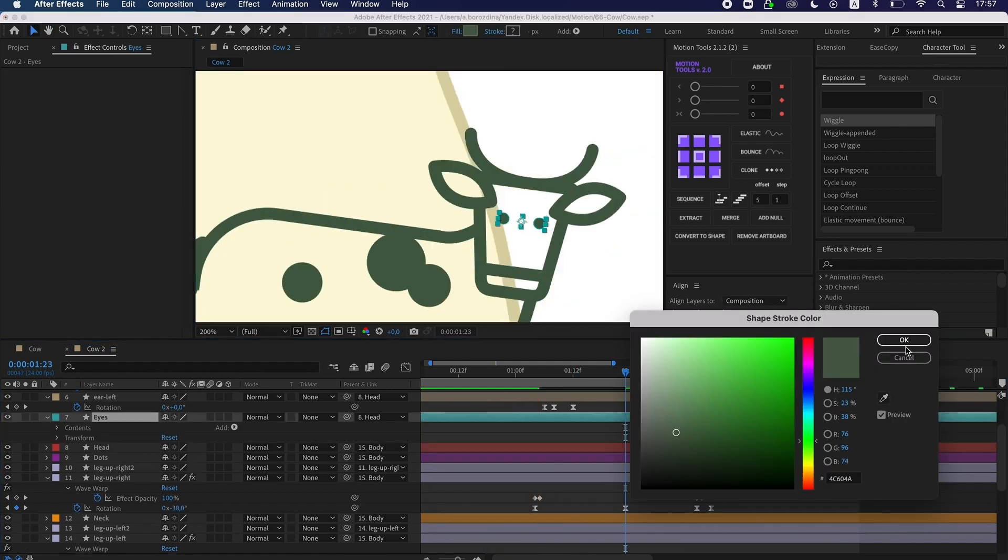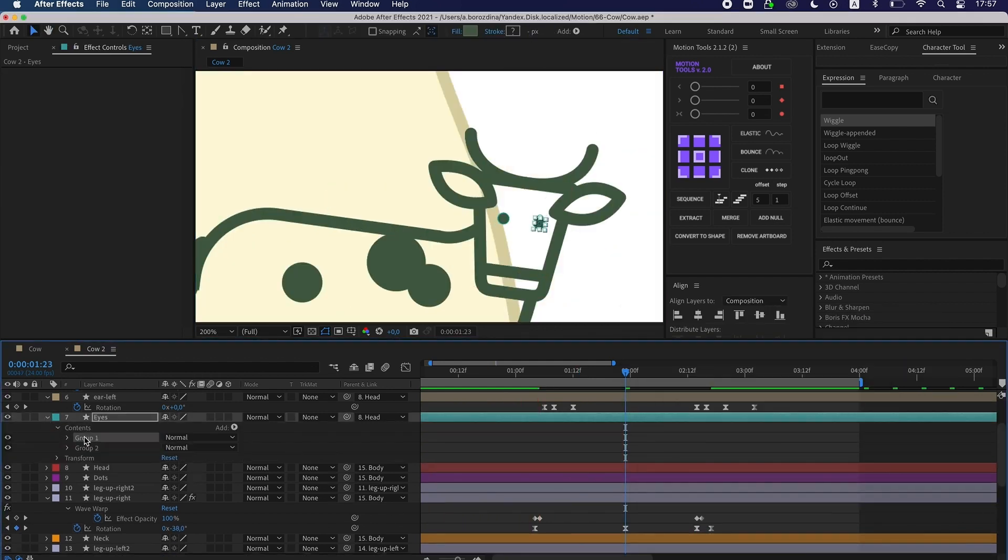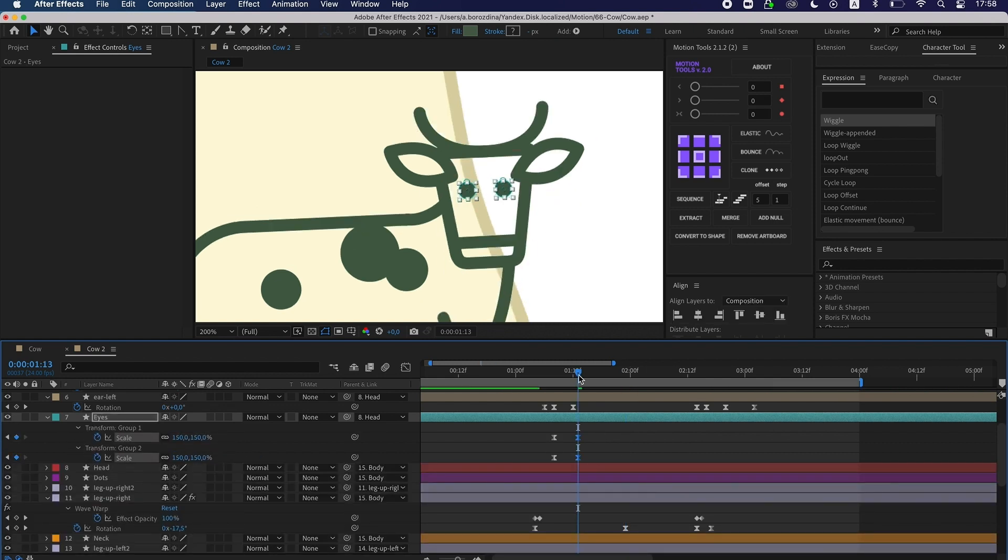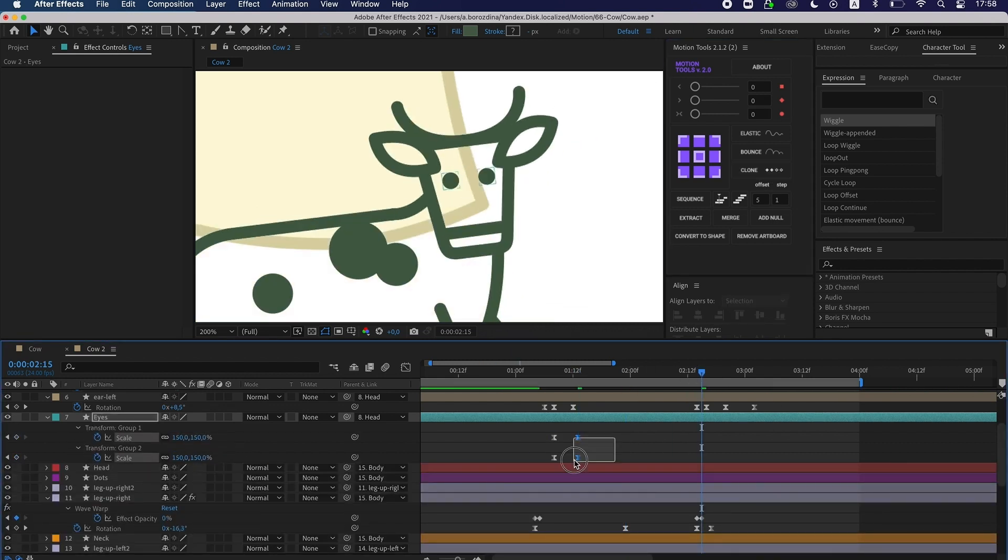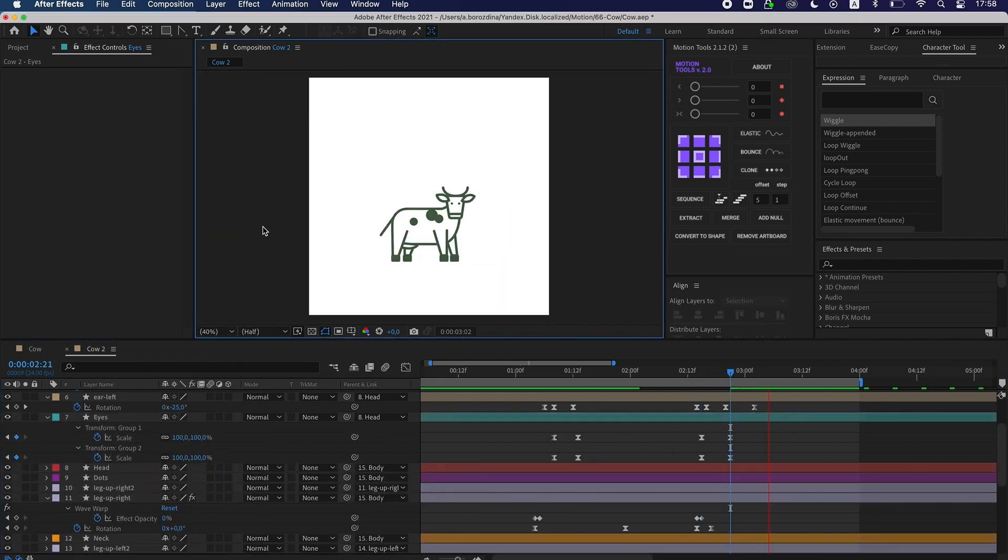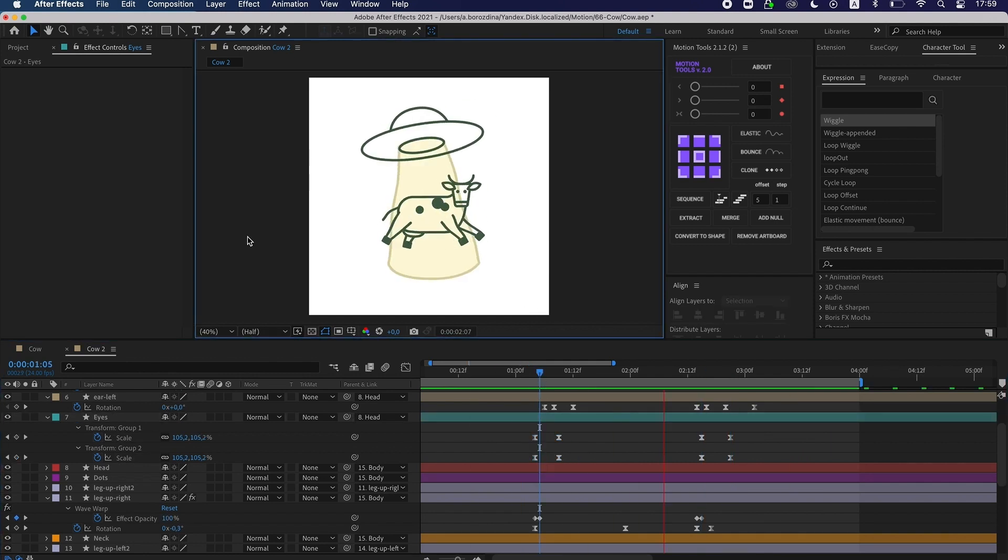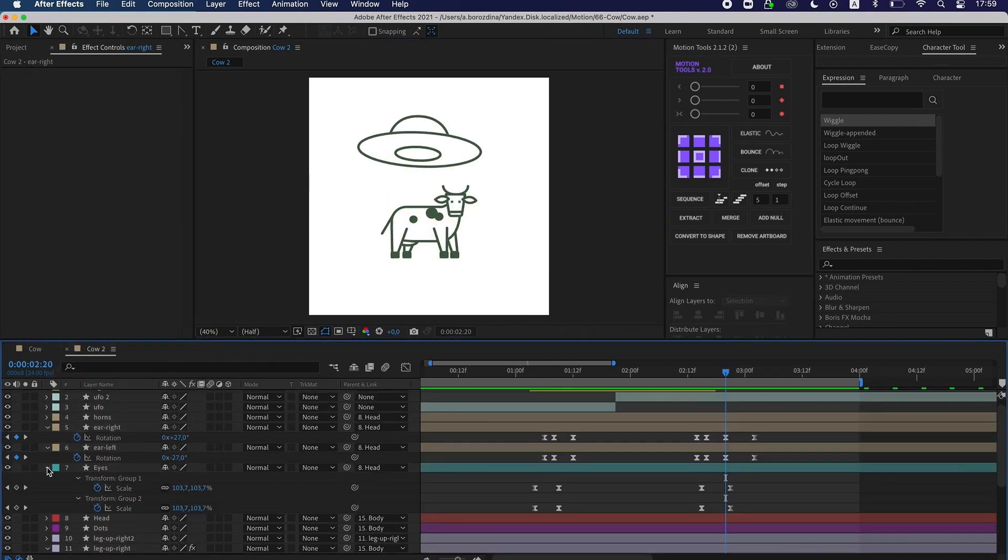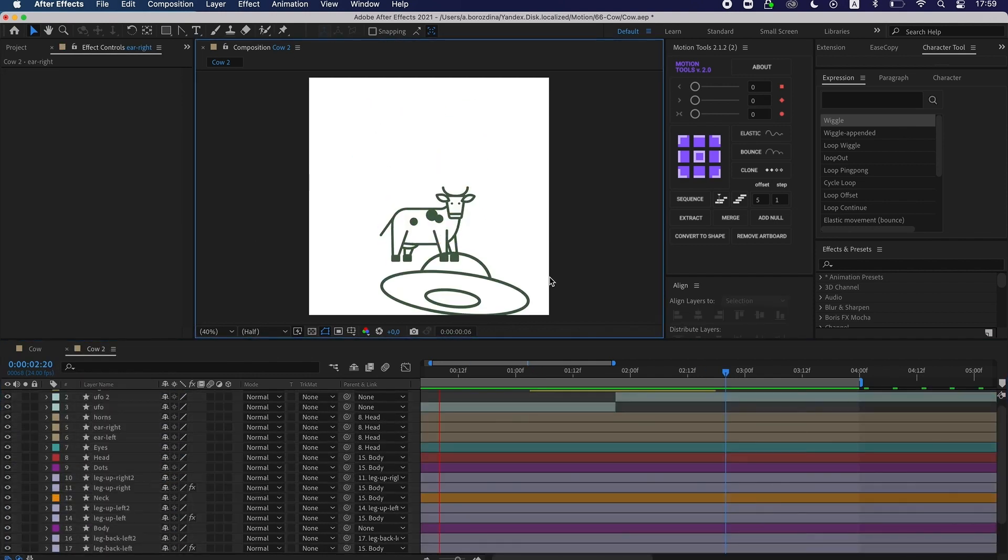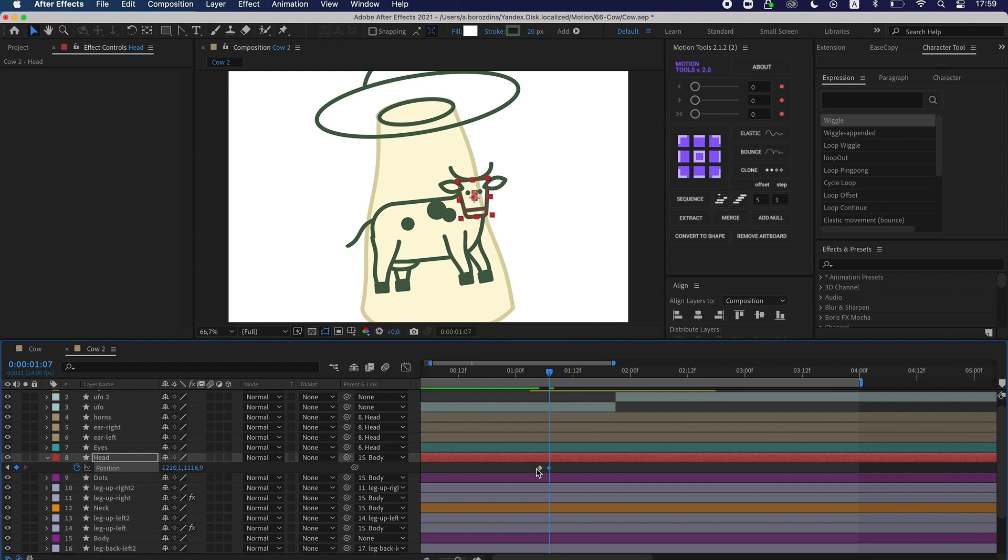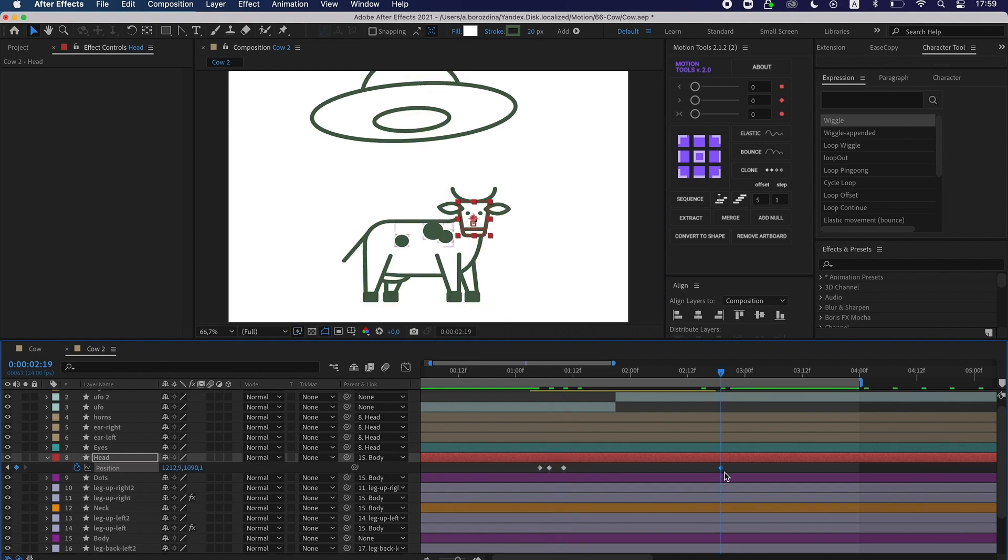Okay, let's go to the eyes. I increase the cow size during the levitation part on the timeline. And I add animation to the position of the head.